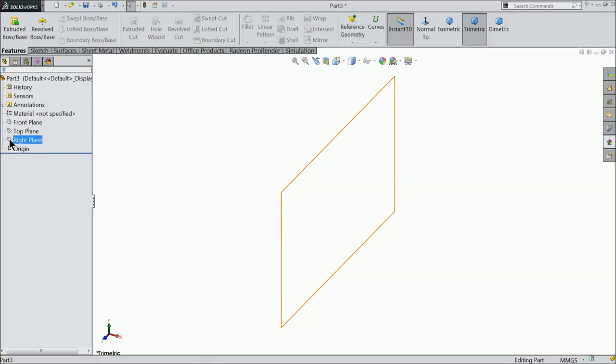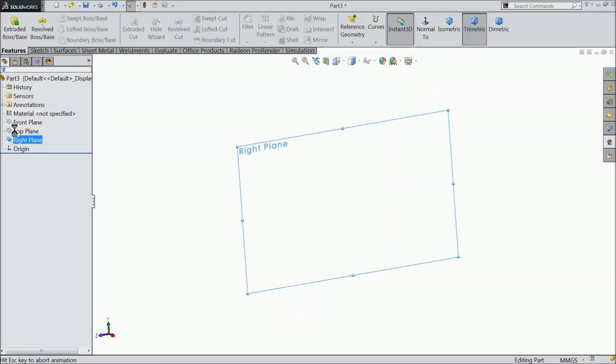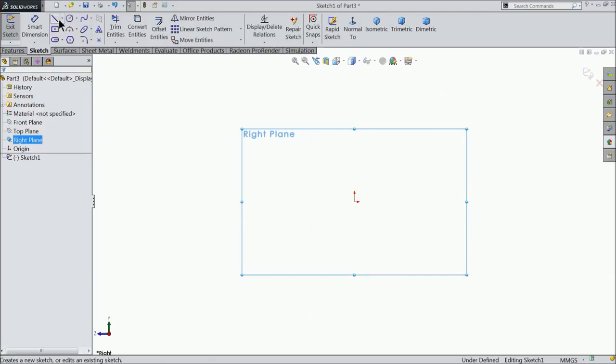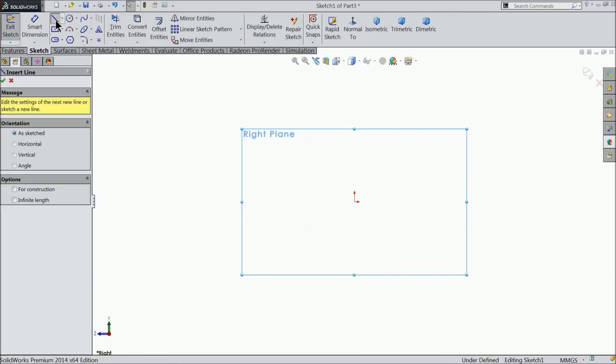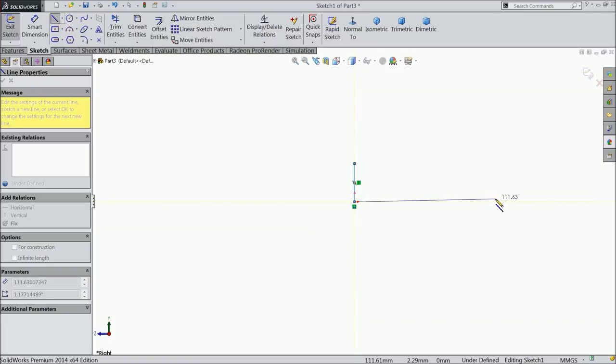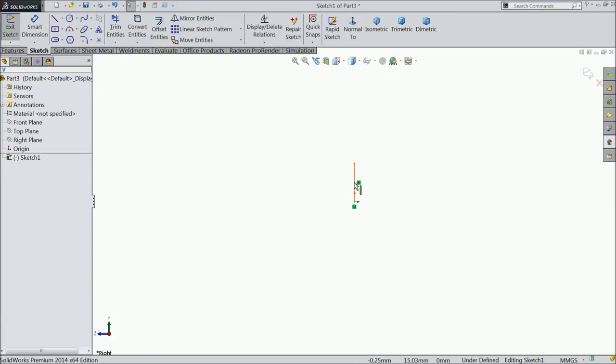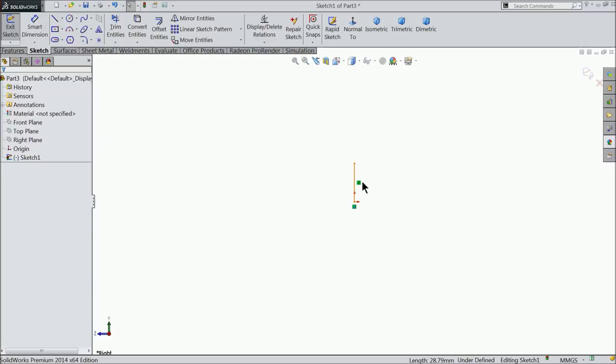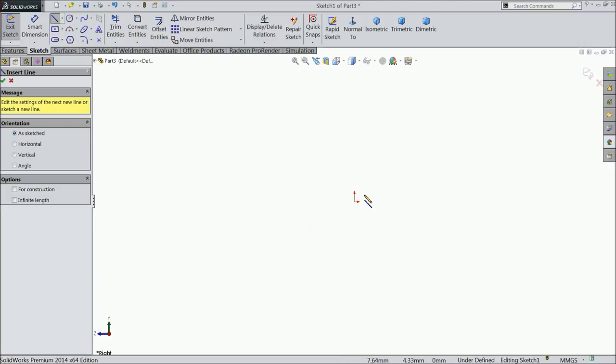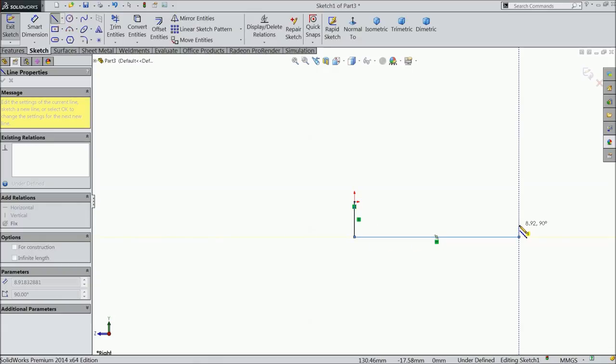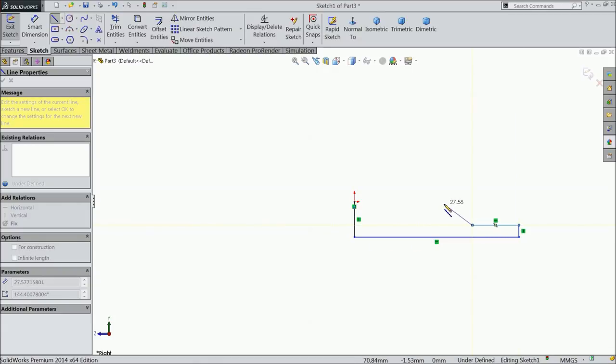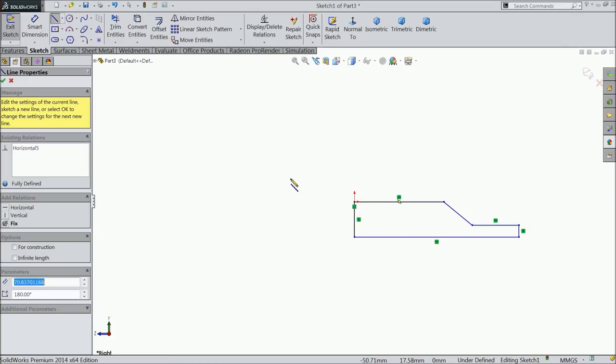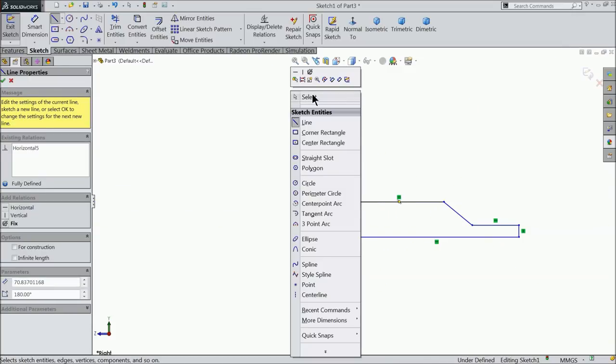Select here right plane sketch and choose line. I will start above the line up to origin. Escape, delete, line and start from origin. It's better. Okay, exit.